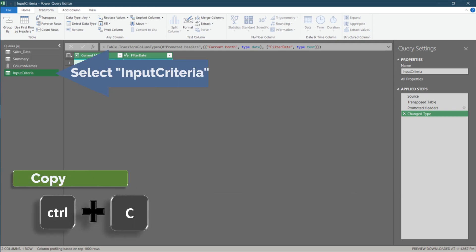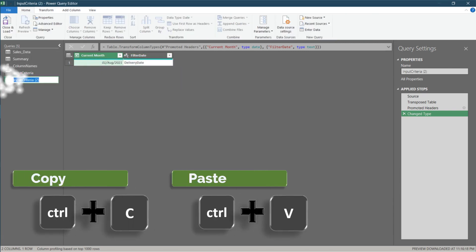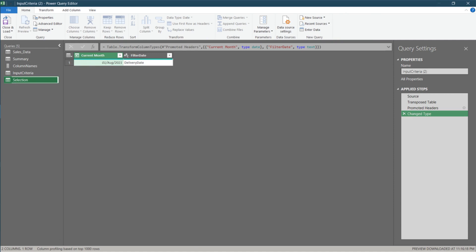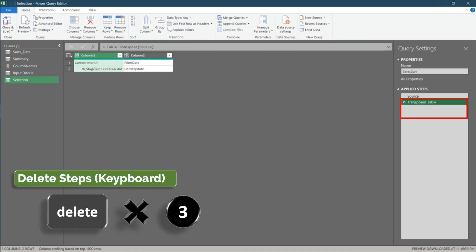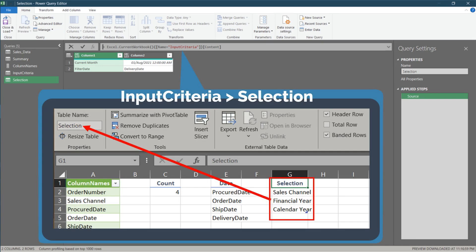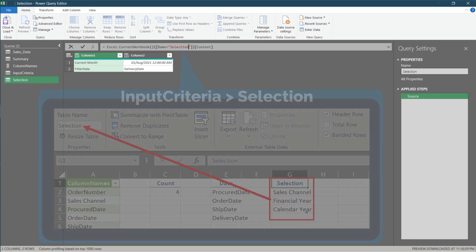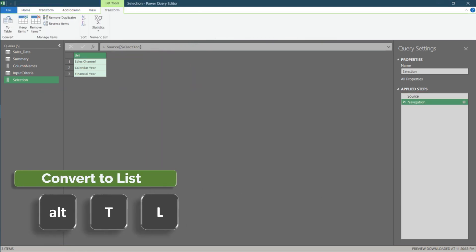Let's duplicate this query. Then rename it to selection. Delete out all the steps except source. Update the name in the formula bar to selection. Then convert the selected column to list.